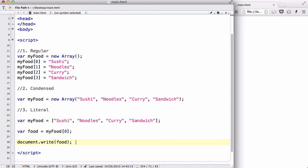Hey guys, in my last video we looked at arrays, how to create arrays, the three ways: the regular, condensed and literal, and how to access arrays by using index numbers. These 0, 1, 2, 3 are called index numbers.